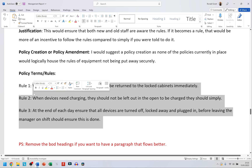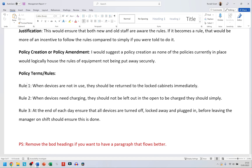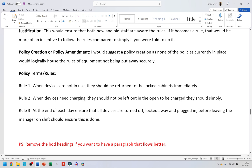Some policy rules I've come up with: Rule one — when devices are not in use they should be returned to the locked cabinets immediately, as soon as you're done with that device. Rule two — when devices need charging, they should not be left out in the open; they should be put back in the locked cabinets to be charged. Rule three — at the end of each working day, ensure all devices are turned off, locked away, and plugged in before leaving, and the manager on shift should ensure this is done.